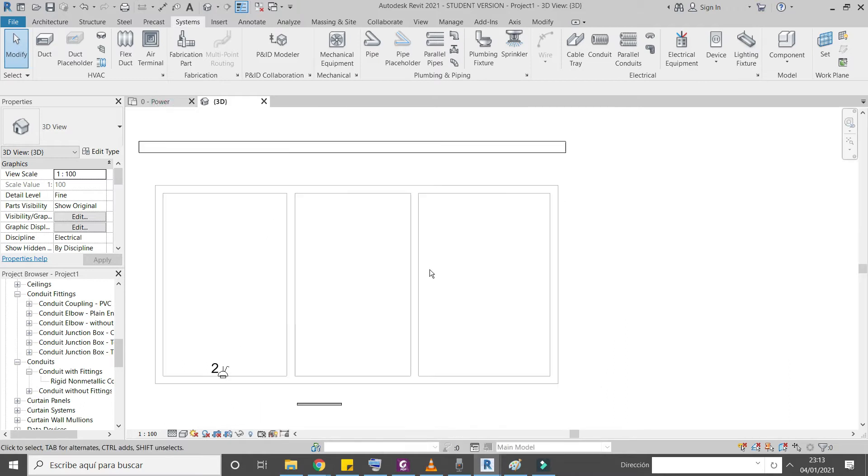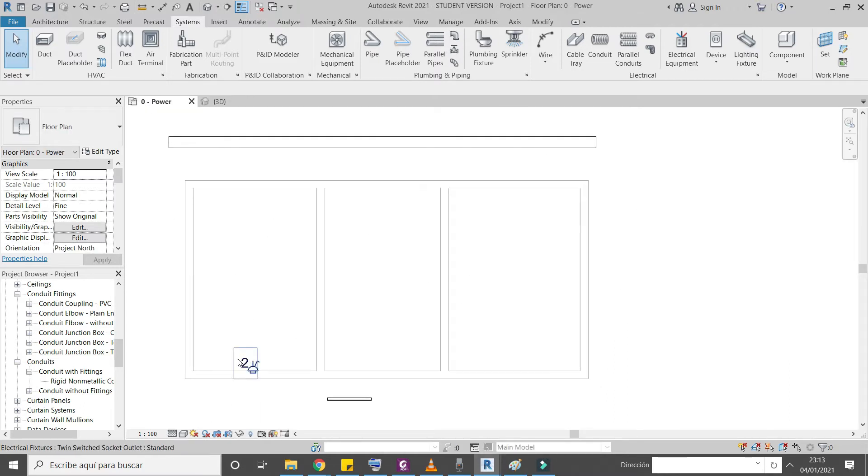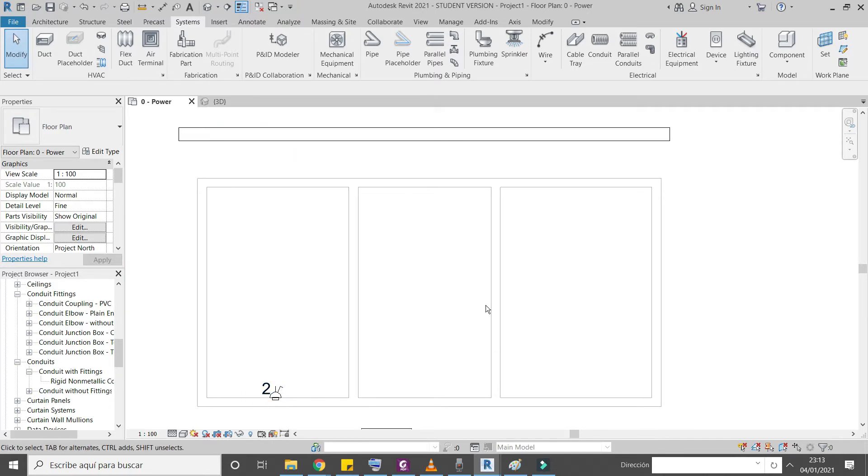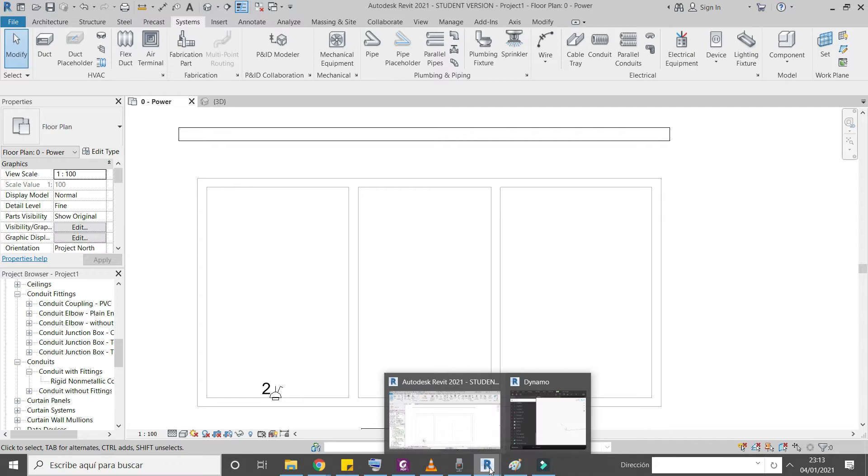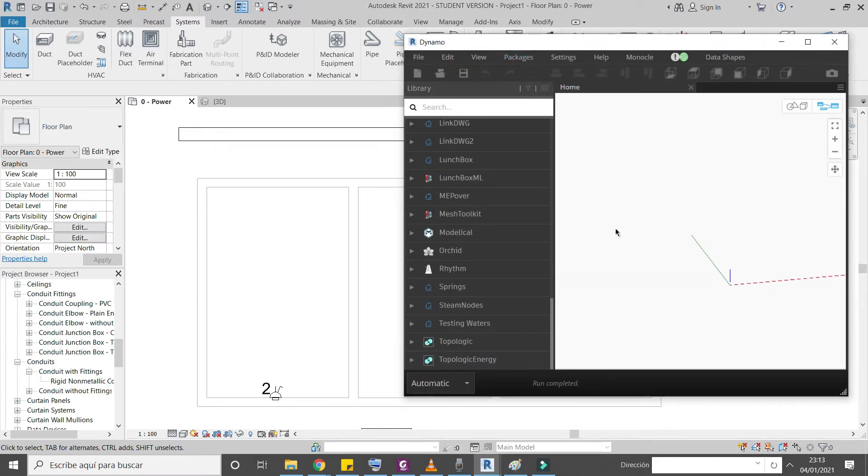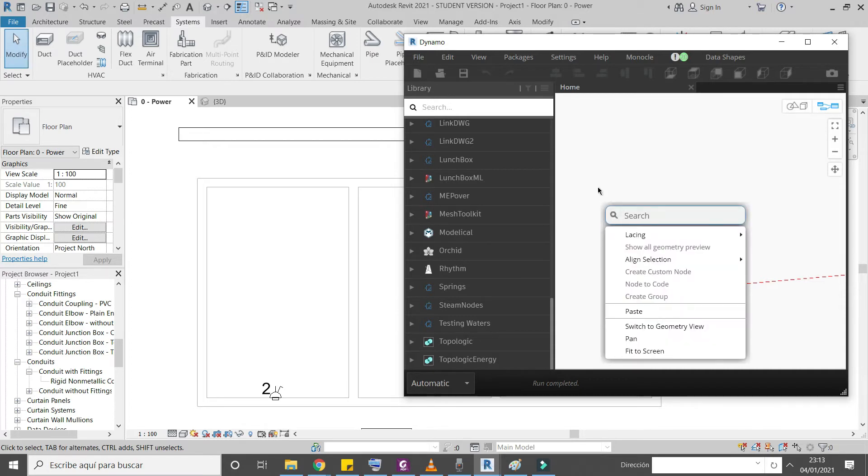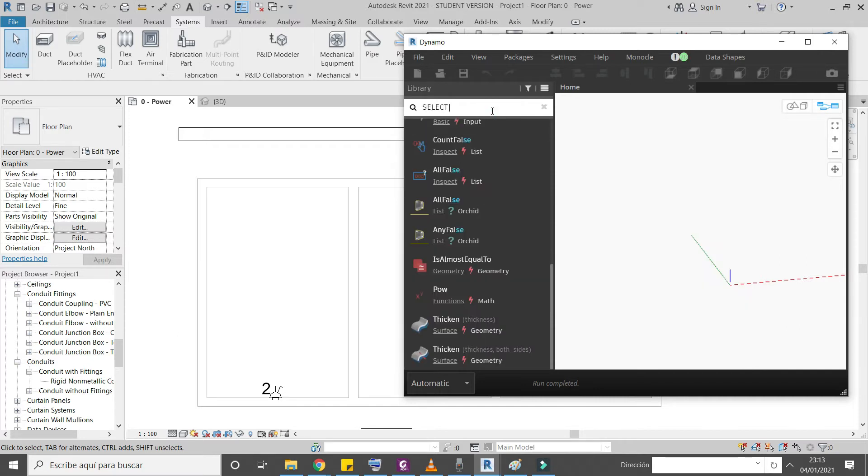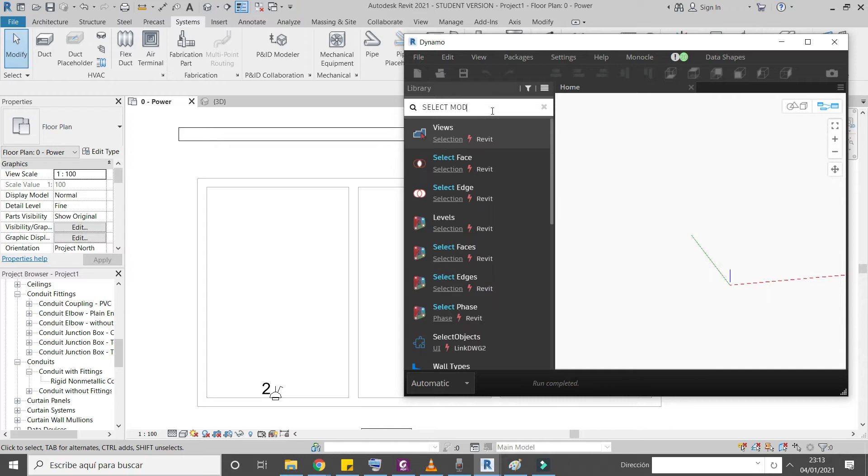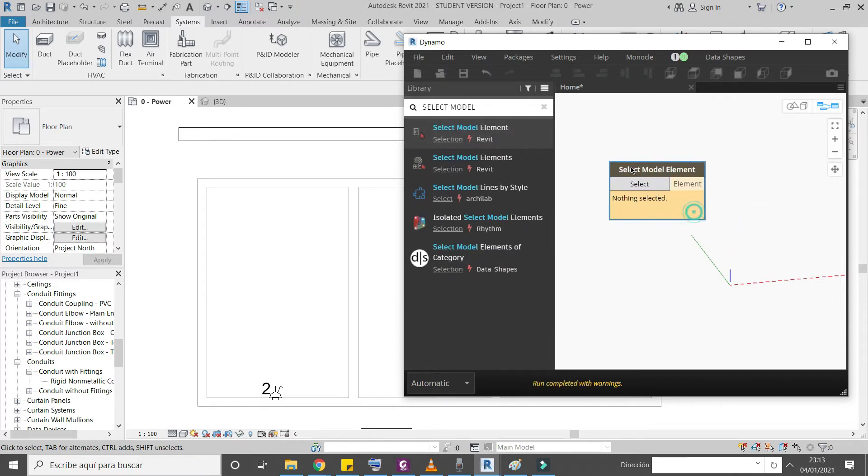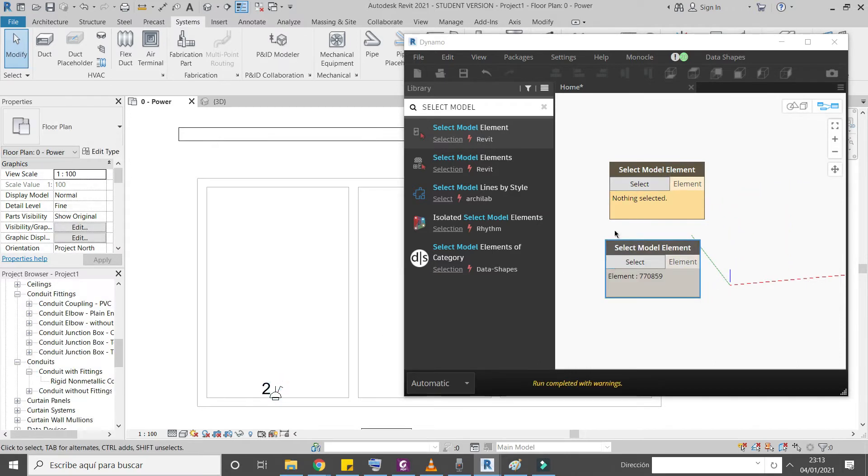First of all you need to create a simple project, place electrical device, and draw cable tray. Now you are ready to follow this tutorial. First we need to select electrical device and the cable tray, so we need to use select model element node. Copy paste, select the electrical device and select the cable tray.